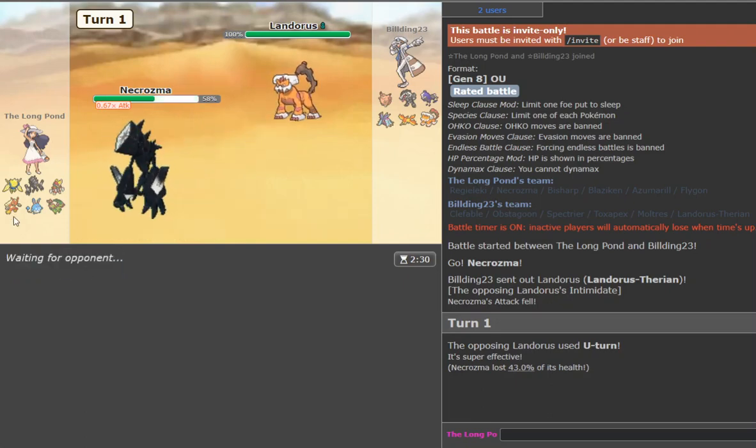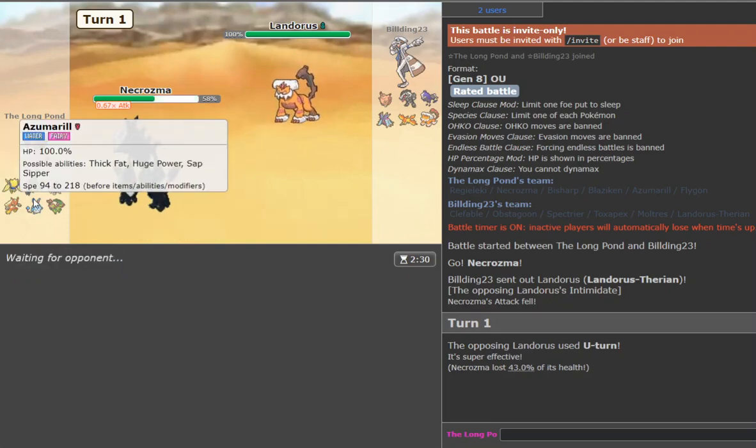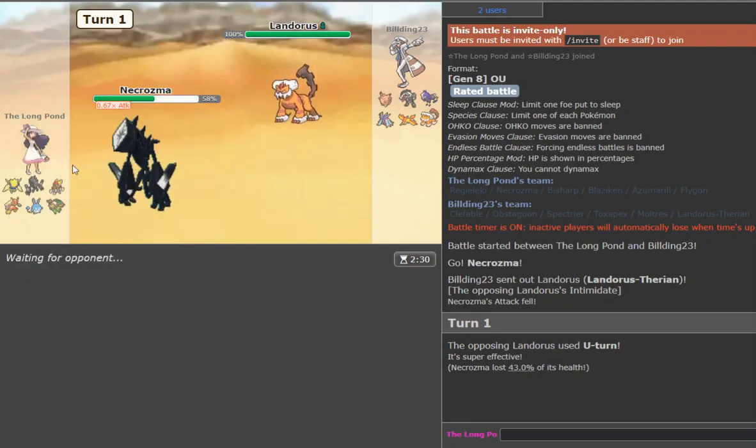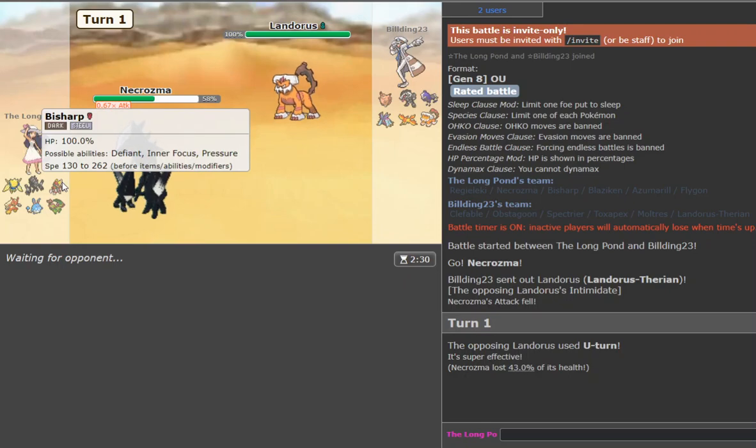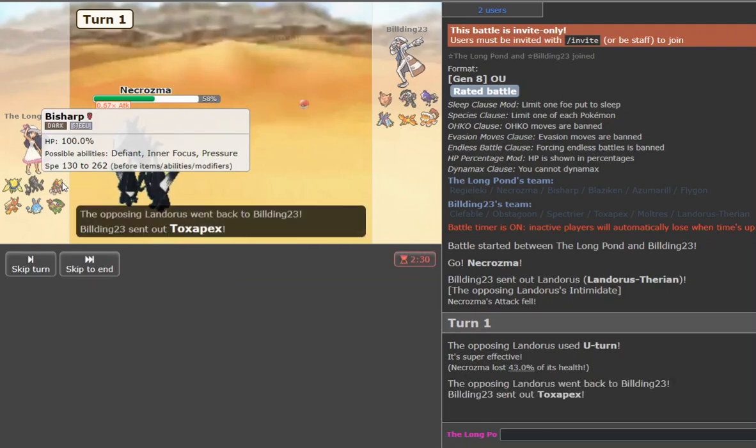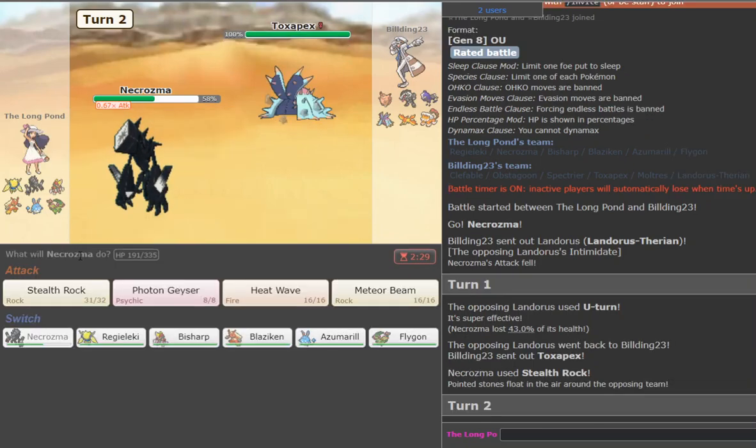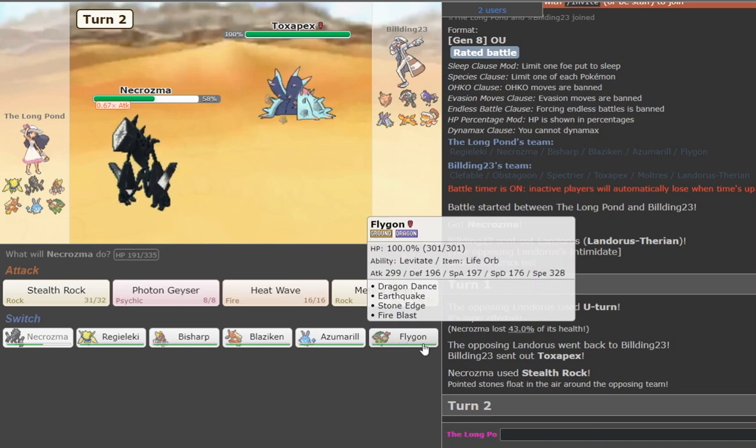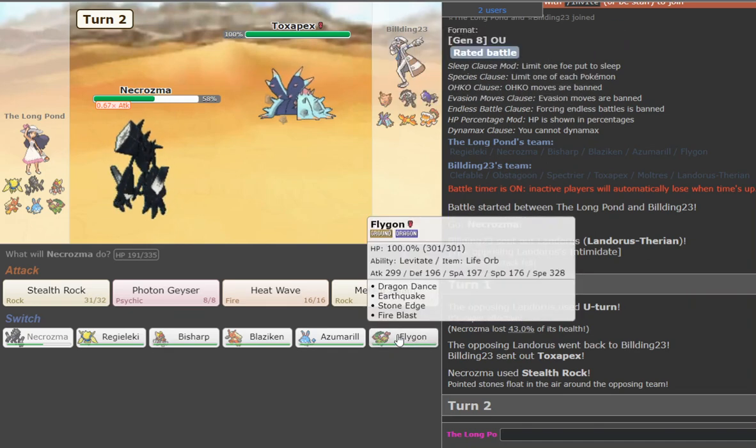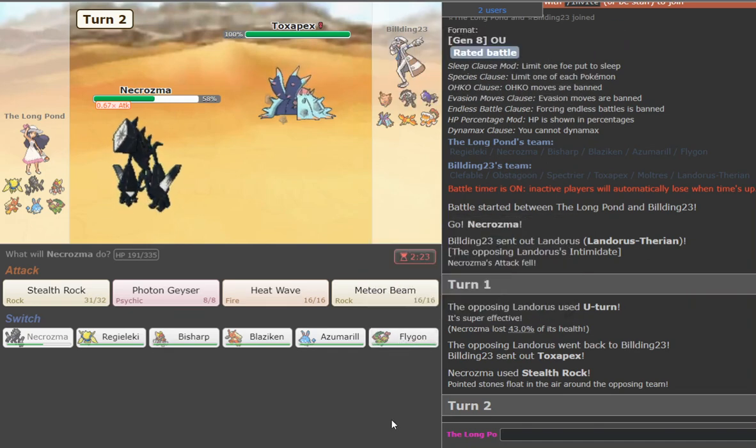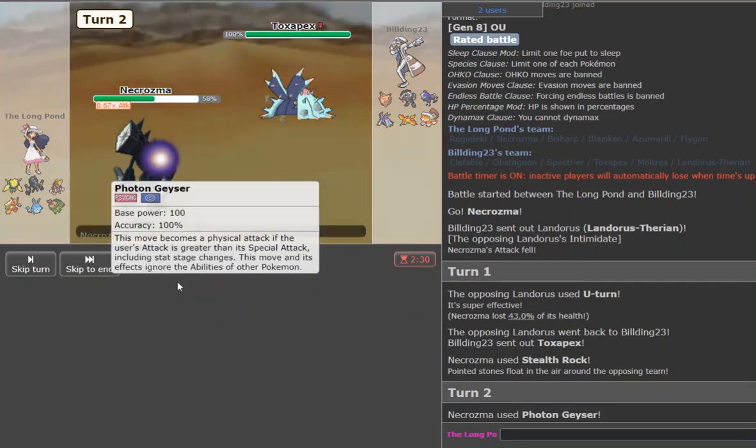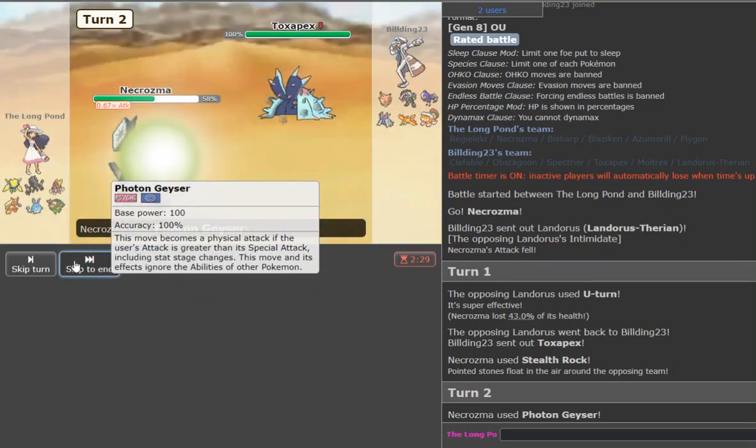We have a Belly Drum Azumarill UU. We got Swords Dance. Thunder Punch Blaziken. That's UU as well, it's actually suspecting UU just recently. We have a Swords Dance Bisharp taking advantage of the fog. And of course we also have a Flygon because why not get some NU rep in. And it's got a nice set that's kind of good lore. Fire Blast, Stone Edge, Earthquake. Got that Garchomp thing going for it. So yeah, we're just gonna go for that Photon here.